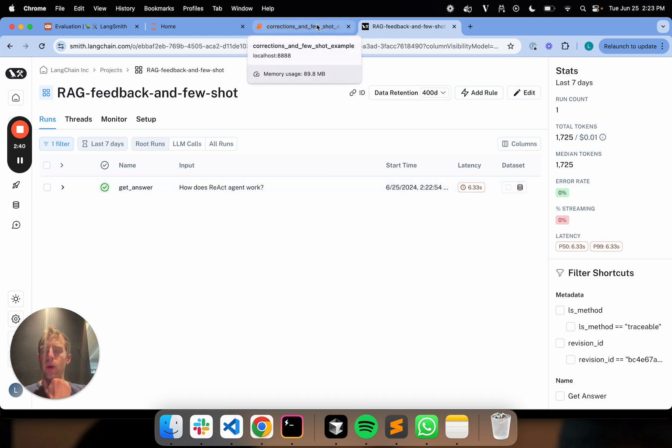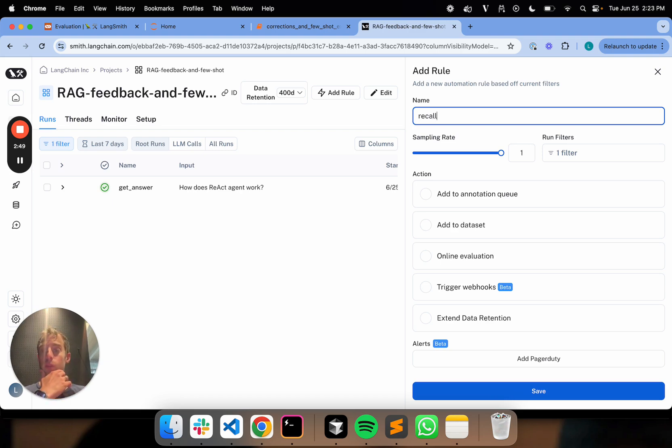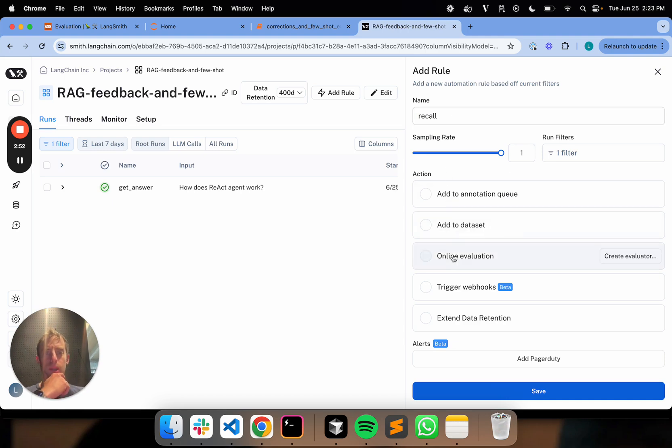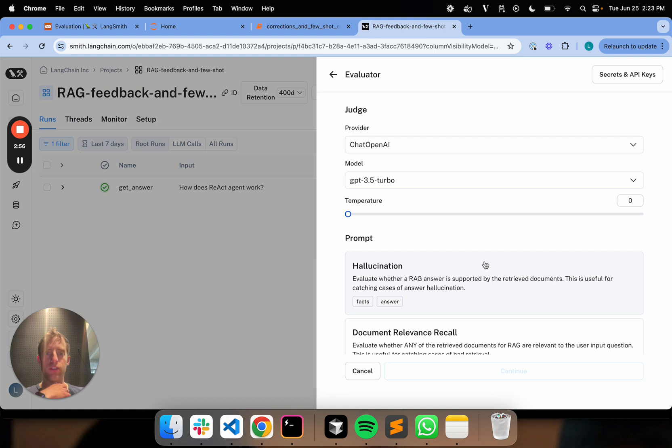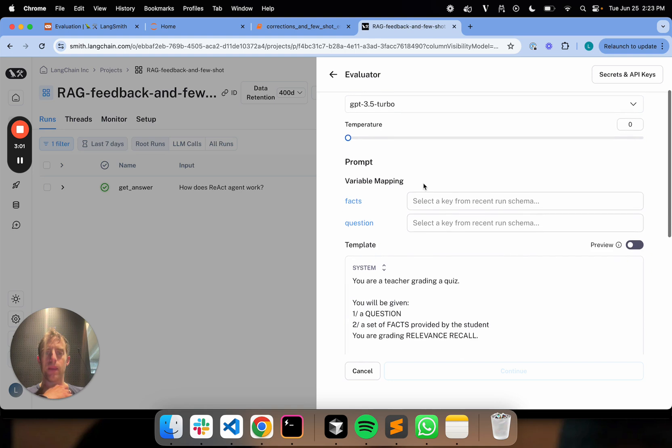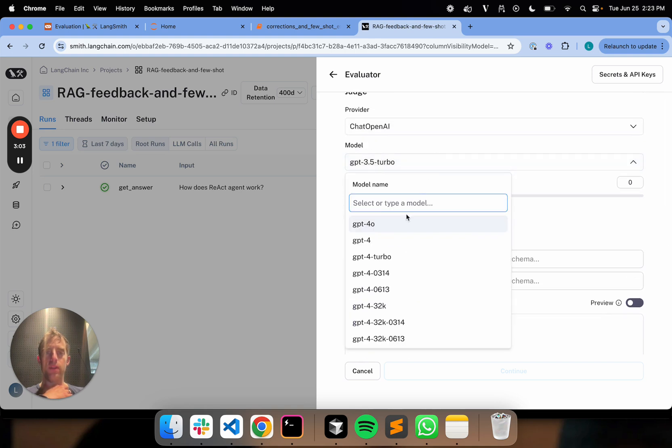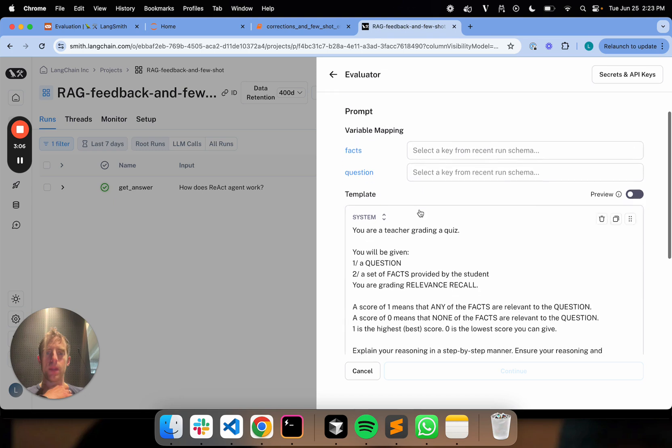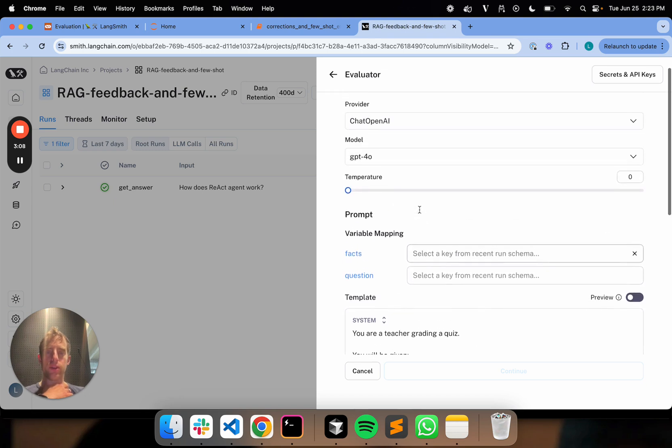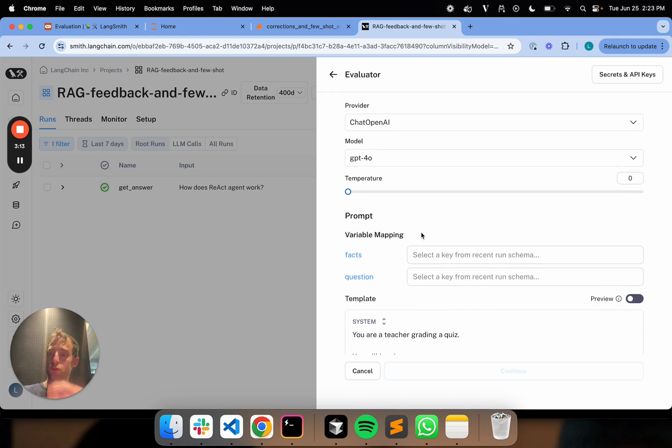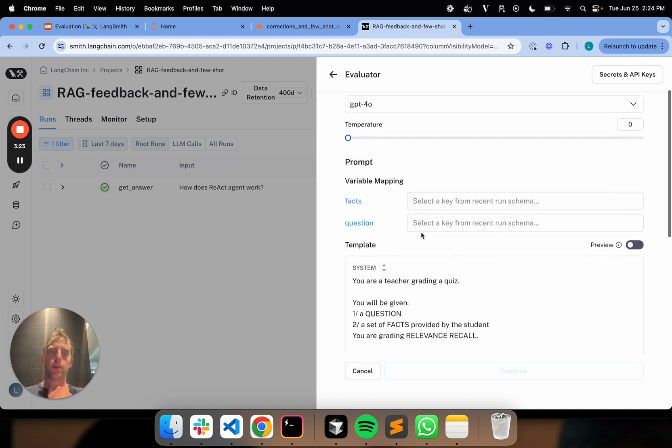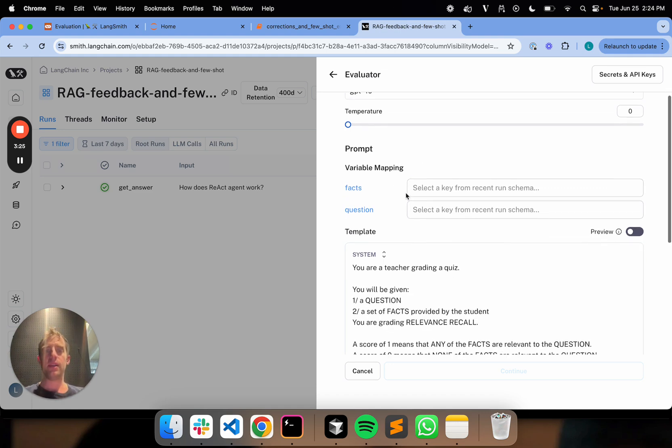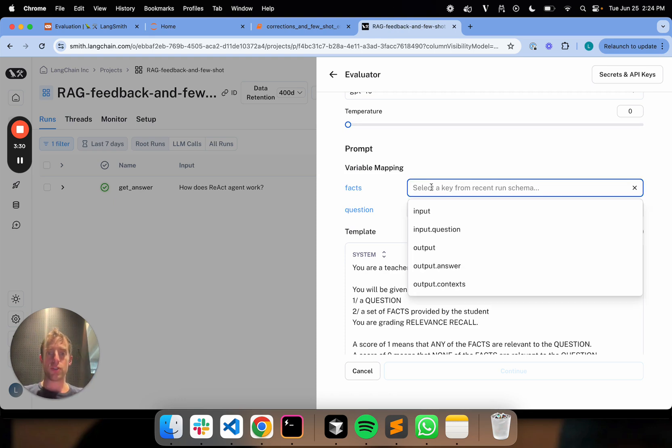Now we go to Langsmith, and we can see we have a new project with one trace. We can look at the trace. We can see it contains retrieve docs, invoke our LLM. Now, let's say I want to build an evaluator for this project. I can go to Add Rules. I'm going to call this Recall. I want to perform a recall check on the retrieved documents. I go to Online Evaluator, Create Evaluator, look at our suggested prompts, and I see this one for document relevance recall.